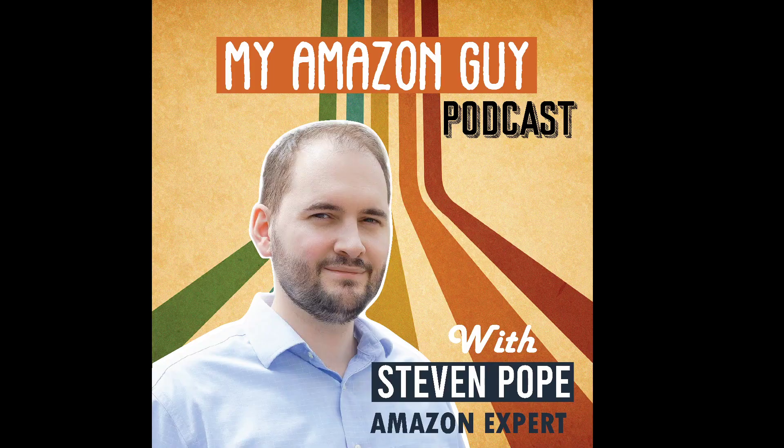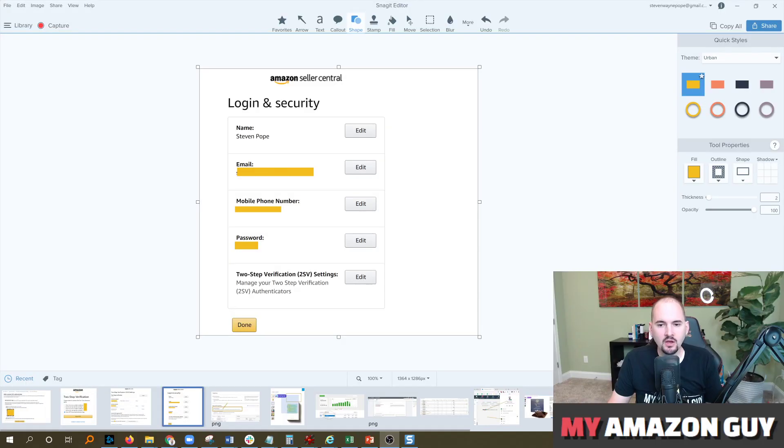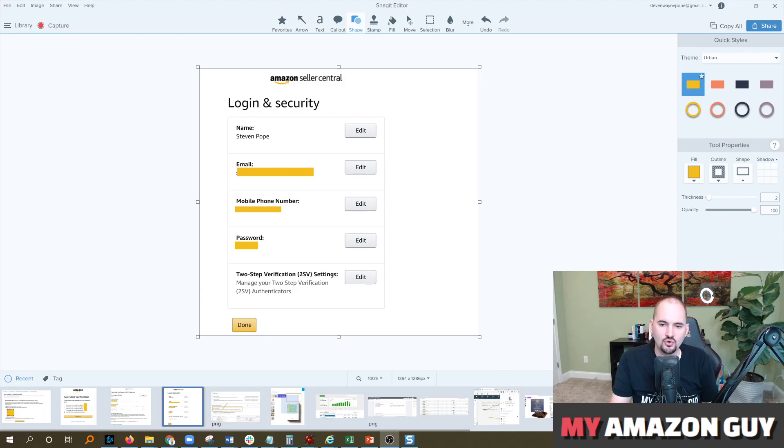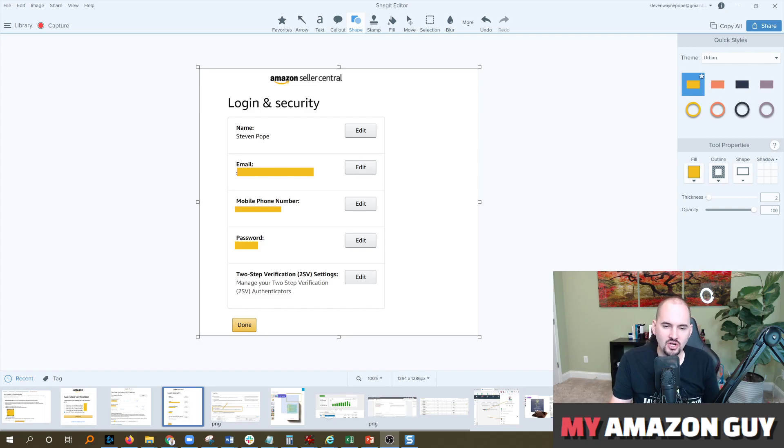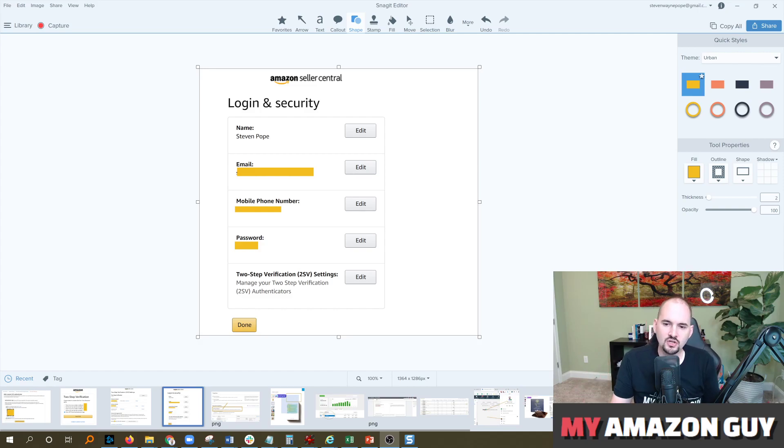My name is Stephen Pope and I'm the founder of the agency MyAmazonGuy. The first thing you're going to want to do to get an OTP setup is login to Seller Central. I've taken some screenshots and blurred out some private information. In Seller Central in the top right you're going to click on login settings.